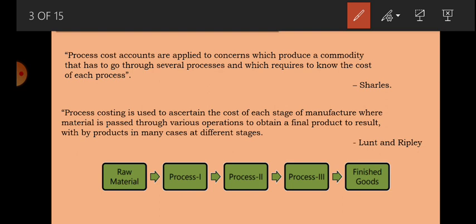Process cost accounts are applied to concerns which produce a commodity that has to go through several processes, and which requires knowing the cost of each process. Process costing is used to ascertain the cost at each stage of manufacture — meaning we find out how much cost has been incurred at every stage.